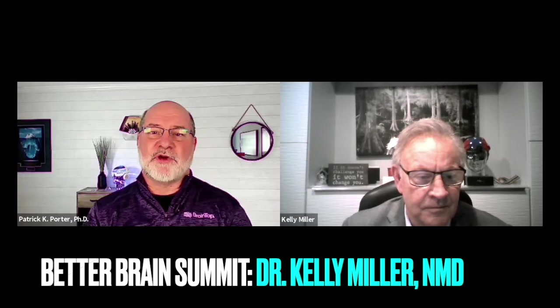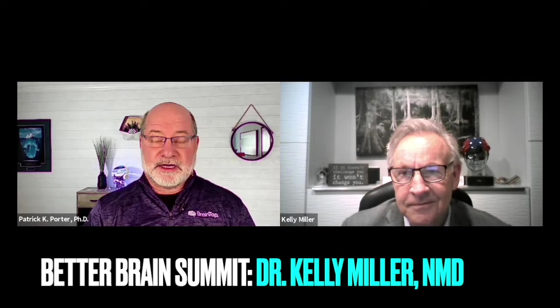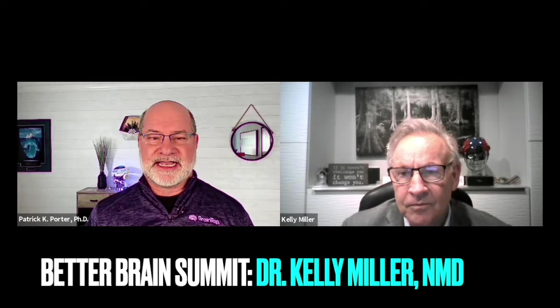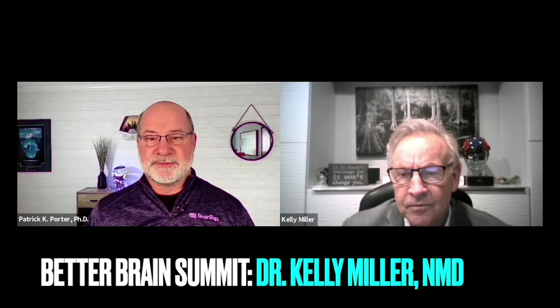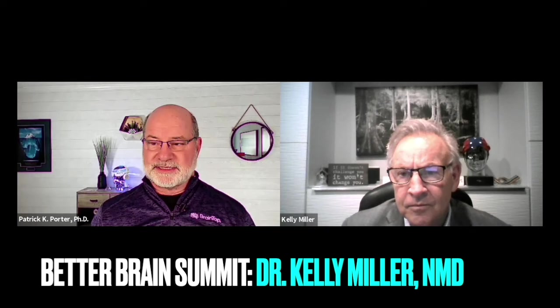Hello, welcome back to a Better Brain Summit. I'm your host, Dr. Patrick Porter. Today I have a very special guest, someone I can call a friend. We've been working together for a number of years. We started out looking at heart rate variability. He's a researcher, never takes no for an answer. He's also the author of a book called Saving Your Brain. Who I'm talking about is Dr. Kelly Miller. Welcome to the summit. You have a presentation for us.